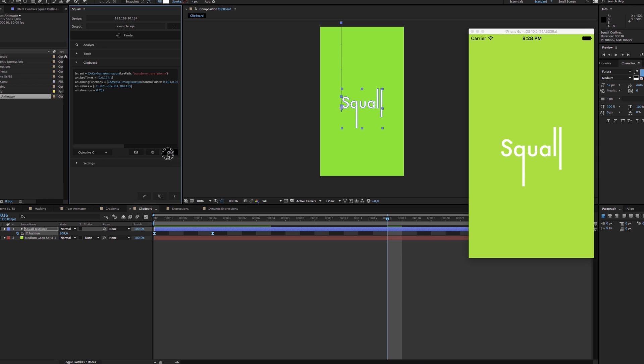And again, if you want to go beyond single select animated properties, you have to render to a file.